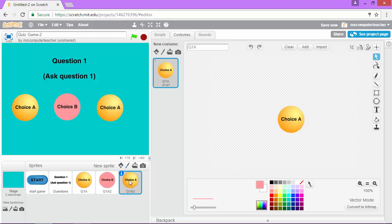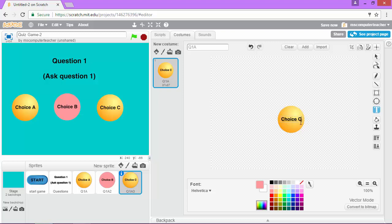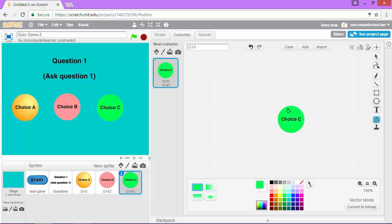Now for our last one, we do the same thing. We can change this to choice C by double clicking on that text. I'm going to choose the paint bucket tool. And for this one, I'll do like a green color. And come in here and change that to be green.